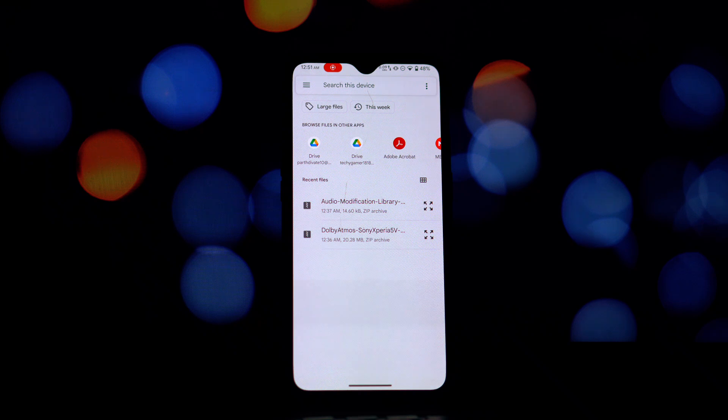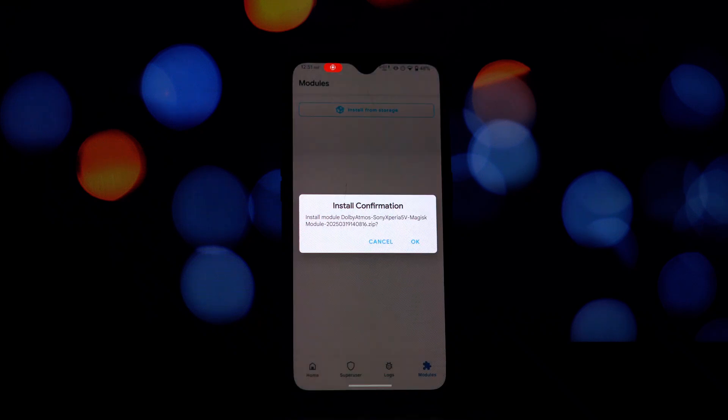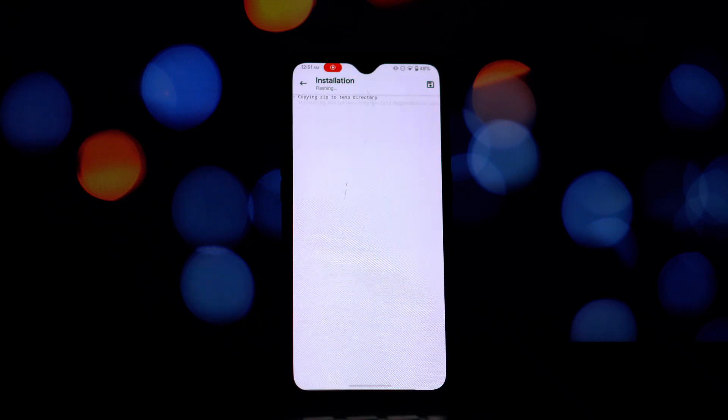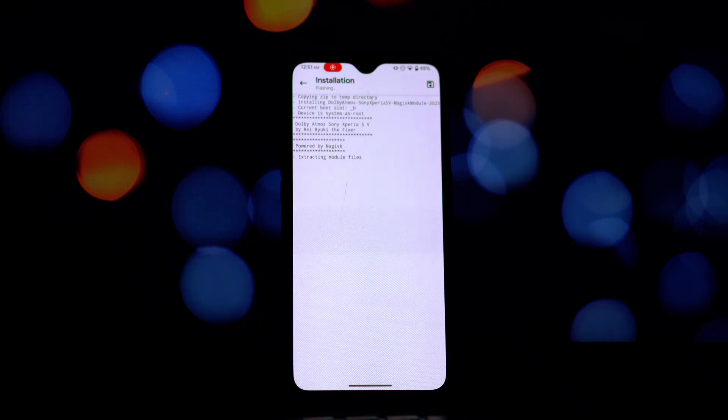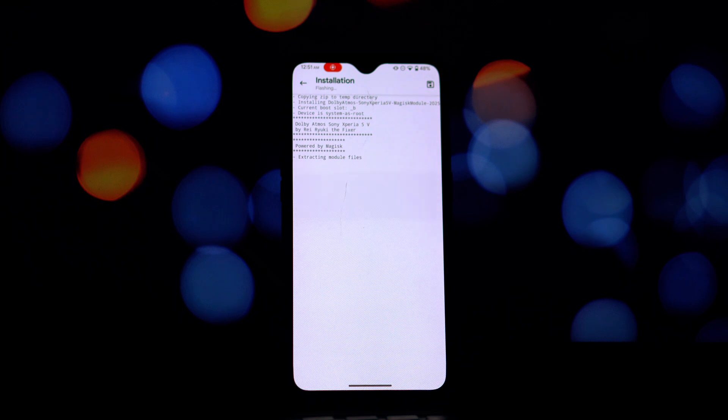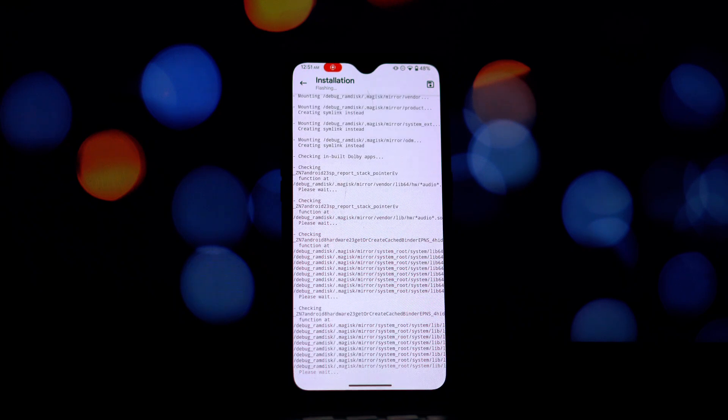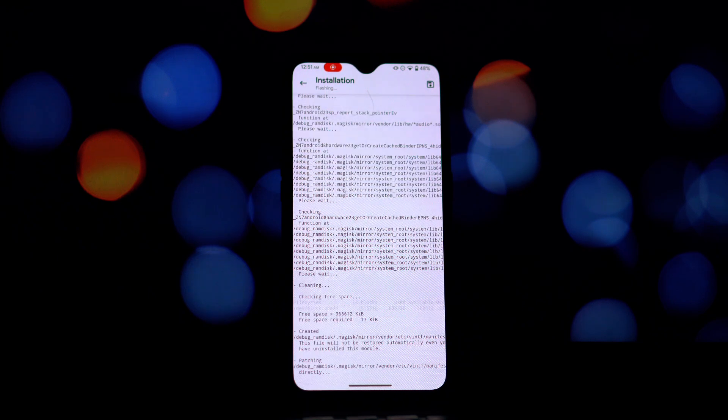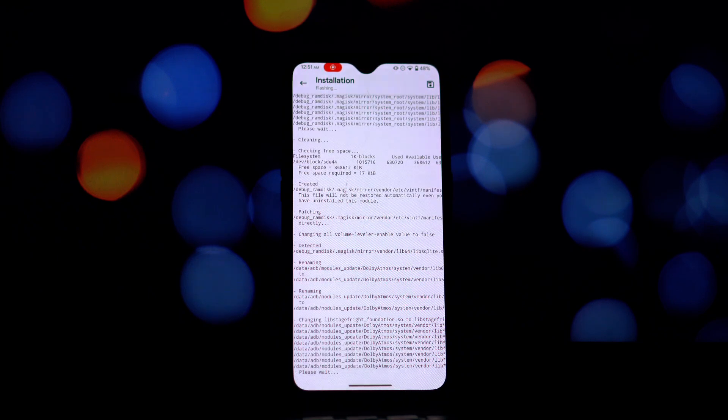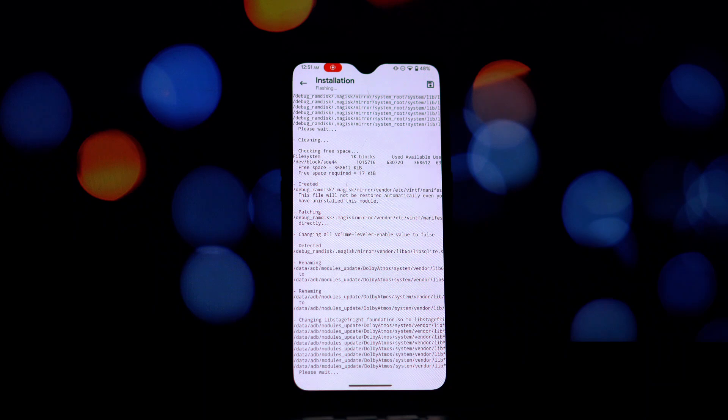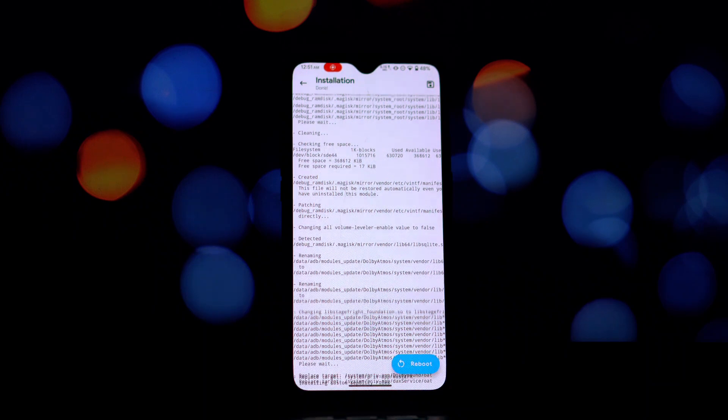You'll need to open your Magisk app, Kernel SU app, or boot into recovery if you have Magisk installed there. Once you're in your preferred installation method, you'll need to locate and install the Dolby Atmos module.